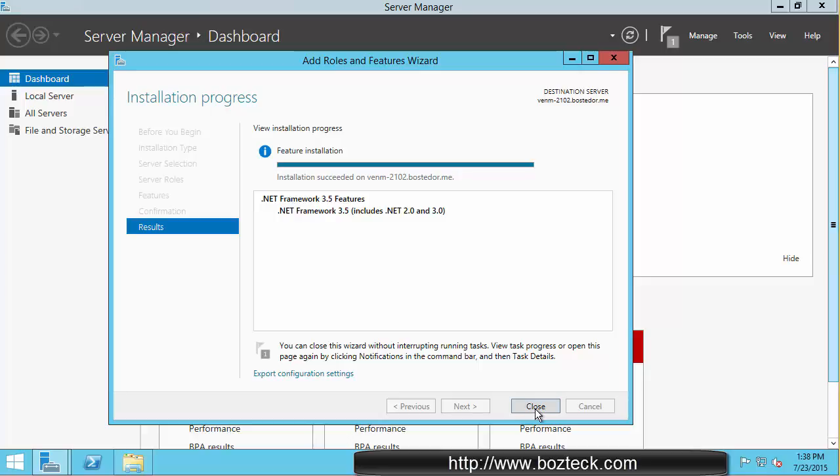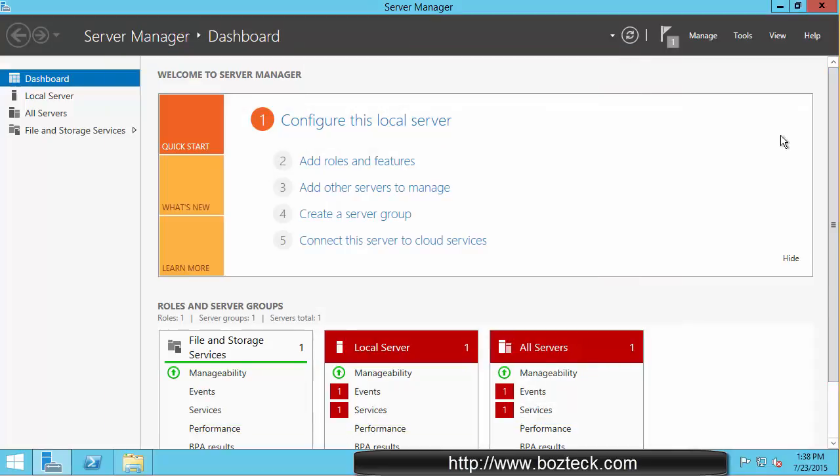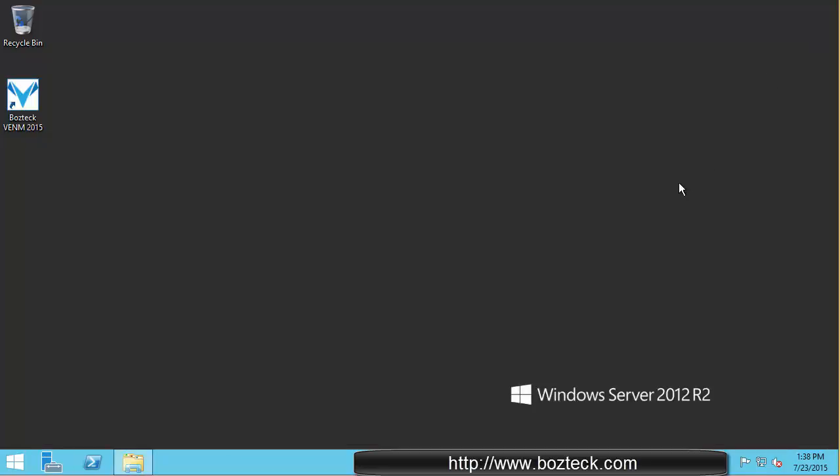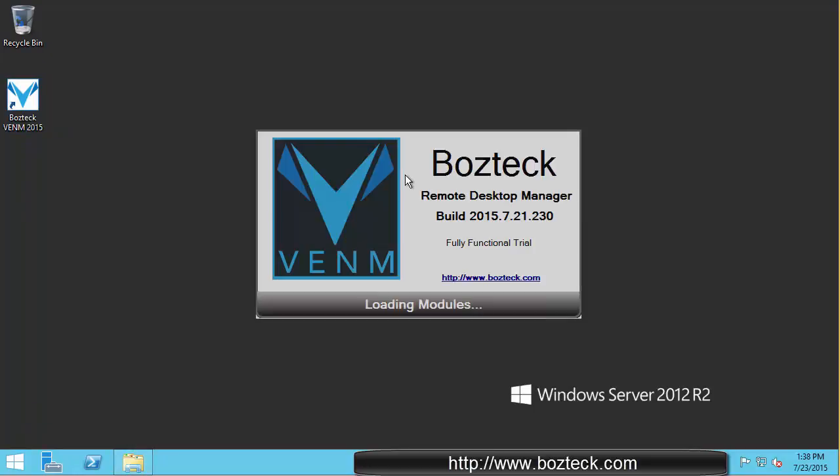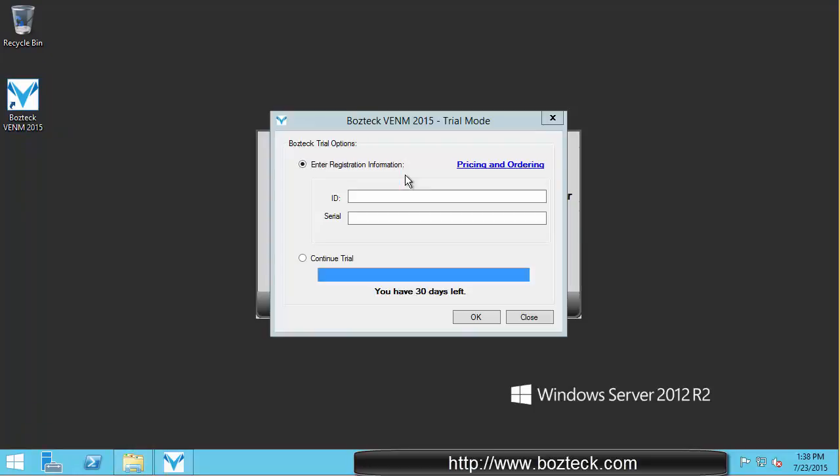And we are going to hit close and close out of this. Now we can go back and launch Boztek again. And here you get to the trial mode where we are going to go to trial mode right now. You get 30 days to try this thing fully featured.